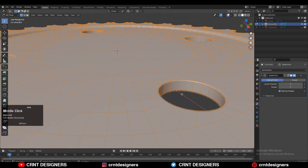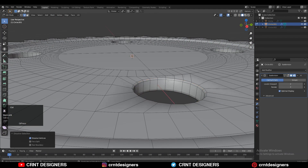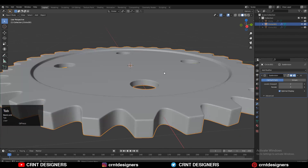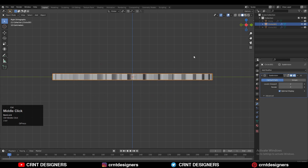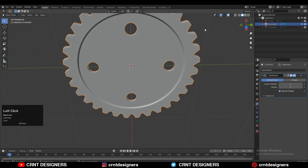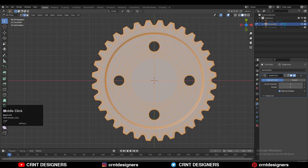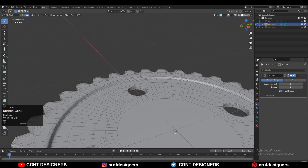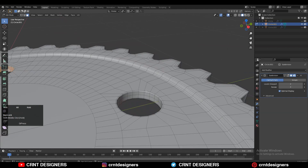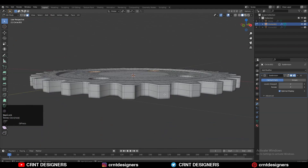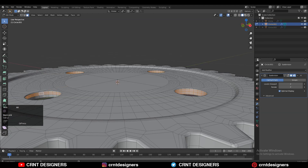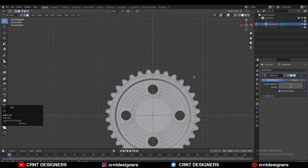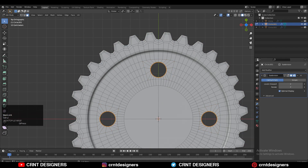Turn on X-ray mode, select the vertices from the edge loop, and then take the symmetry along the Z axis. Then select these face loops, increase the selection, and scale along the X and Y axis — press S Shift+Z to scale along the X and Y axis.